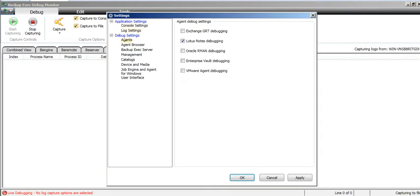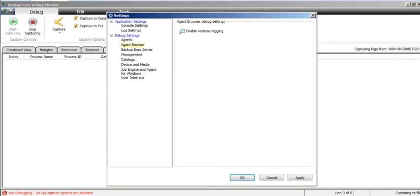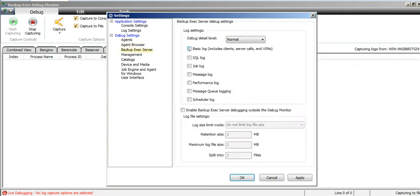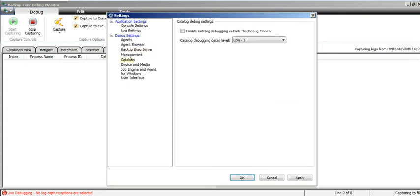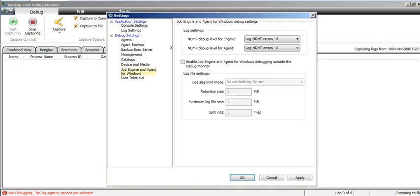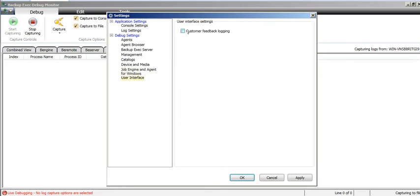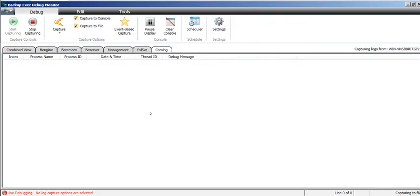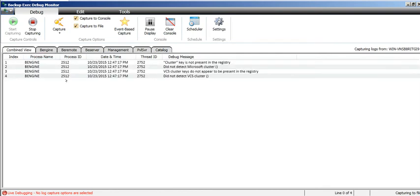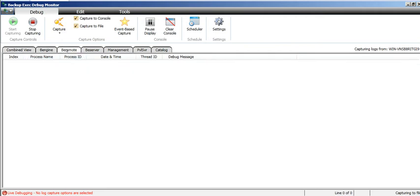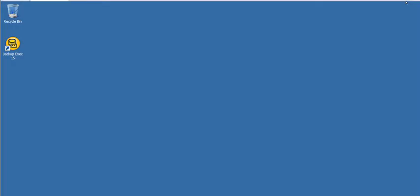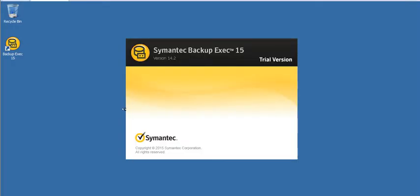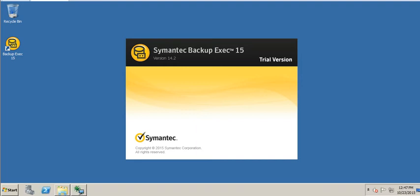I'll click on start capturing, go back here and select the log settings. Now the debug settings - agent browser, enable Backup Exec, basic log, job log. I don't want performance log. Catalog - I want to select catalog debugging, device and media, job engine, user interface, custom feedback. Click on apply, click okay.